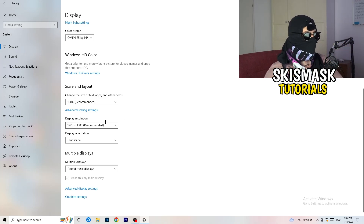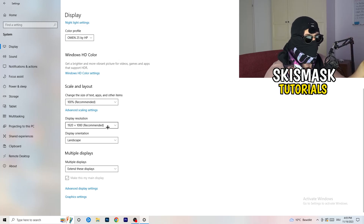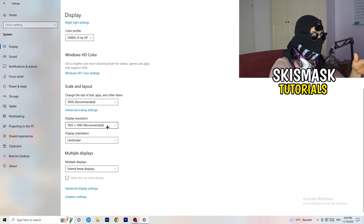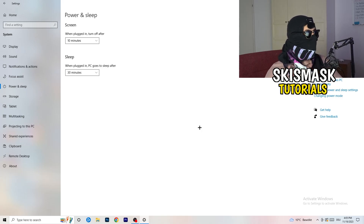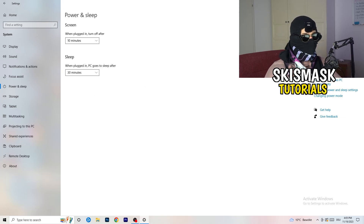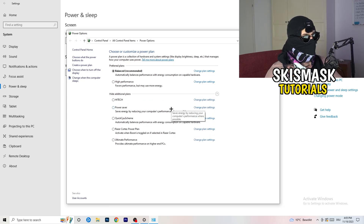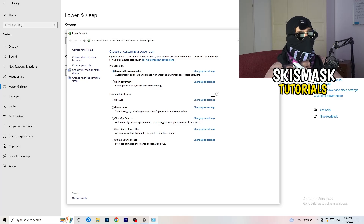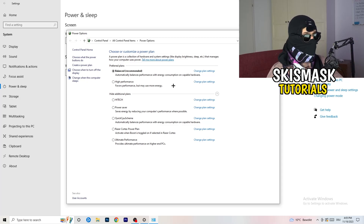For example, if you have 1920x1080 in-game, change your display resolution to match, or change your in-game resolution to match your monitor. Next, go to Power and Sleep, then click Additional Power Settings on the right-hand side. Check the available power plans — Balanced, High Performance, Power Saver — and test each one to see which works best for your PC.